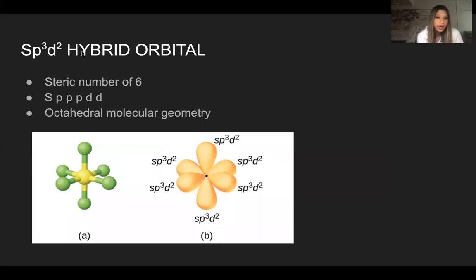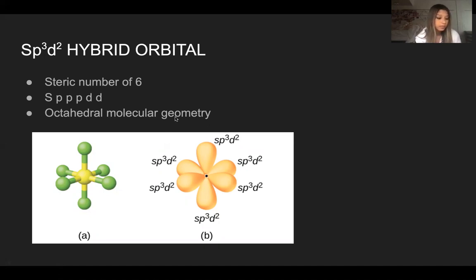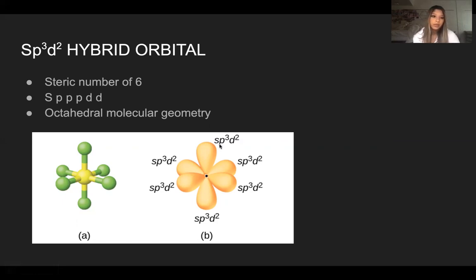With SP³D² hybrid orbitals, this has a steric number of six, using S, P, P, P, D, and D orbitals. This makes an octahedral molecular geometry. In the picture, we have a central atom with six atoms connected to it, which makes the steric number six. With steric number six, we have SP³D² hybrid orbitals, giving six SP³D² hybrid orbitals.